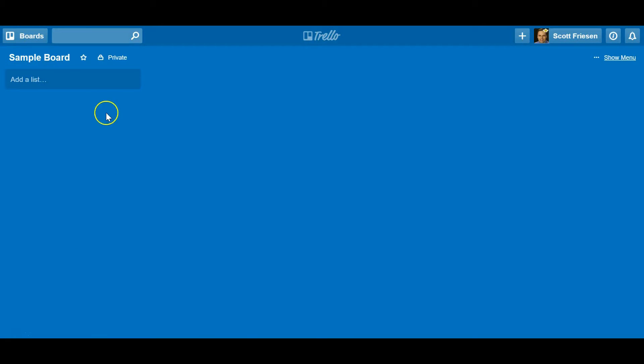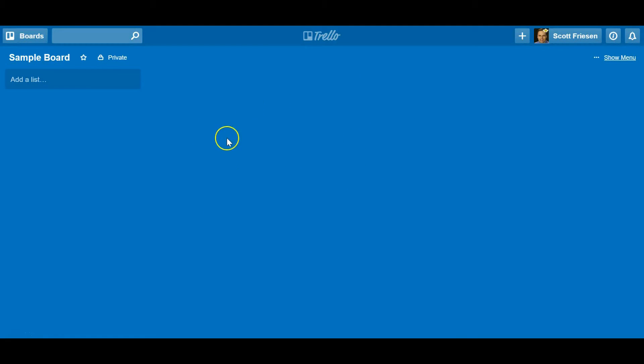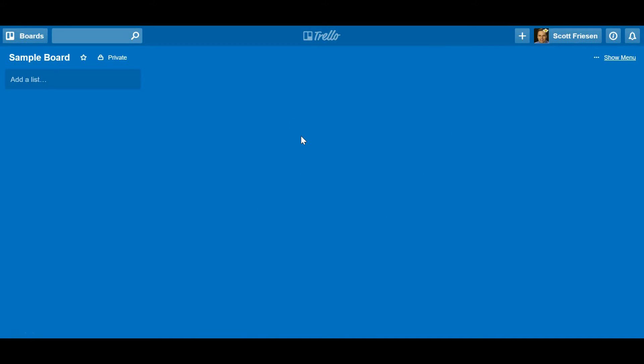You can have as many Trello boards as you like. You can think of a Trello board very similar to an Excel workbook. It's a place for you to create, to manage projects, to create processes, whatever you'd like to do all happen within a Trello board.